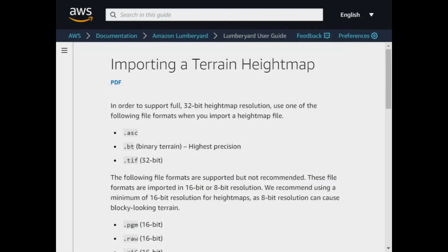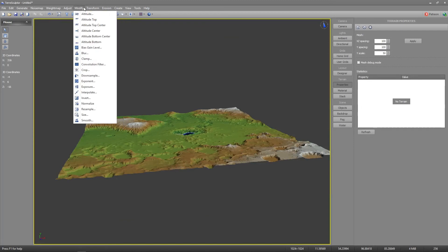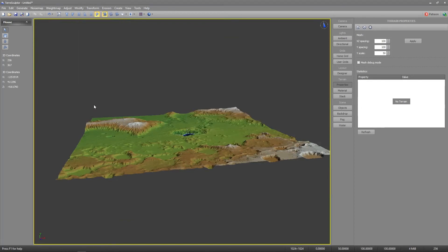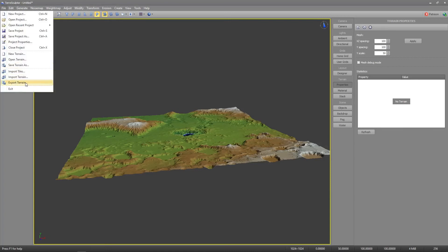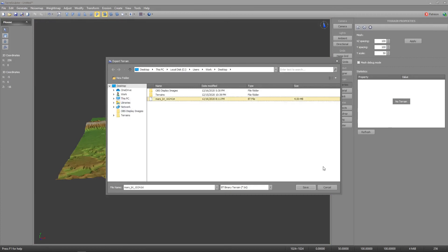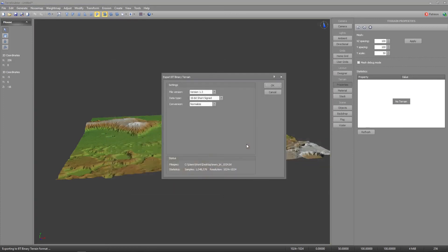I'll use the binary terrain format to export to Lumberyard. Export settings will be set to normalize, but I'll normalize again once more to be sure. Set the data type to 32-bit single signed.